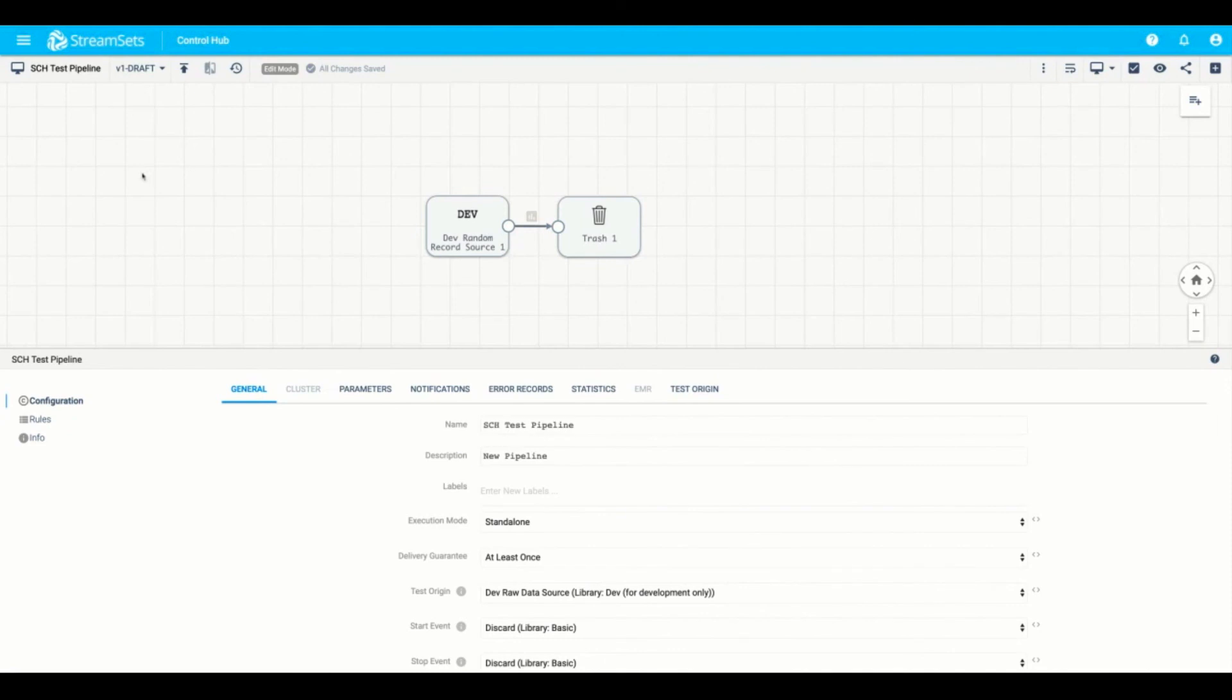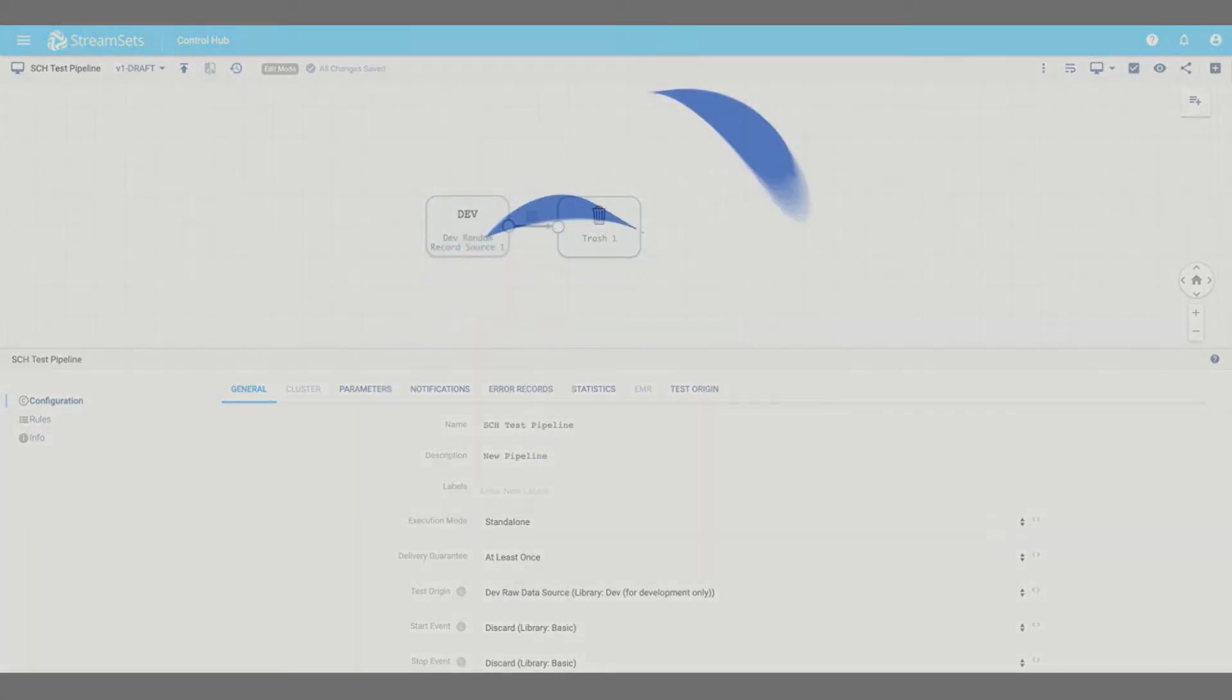And that concludes our video. Today we covered how to set up, configure, and operate StreamSets Control Hub. In other videos, we'll go on to discuss how best to connect StreamSets data collector to StreamSets Control Hub and show you how to further build out your data operations platform. Thank you for your time today.